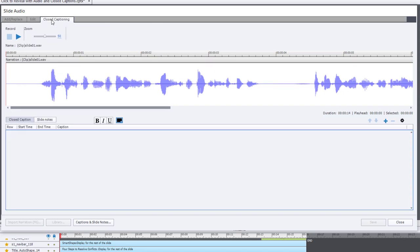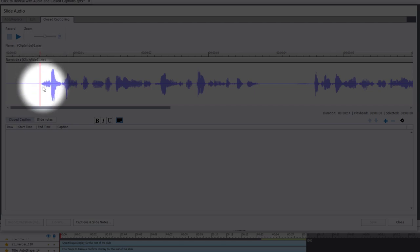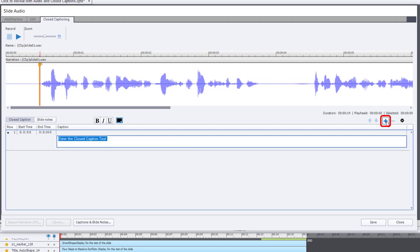If I click on the closed captioning tab, you can see I can now add closed captions to this particular slide. I'm going to copy the text for this particular first sentence. I'll place my playhead just before the audio begins and click on the plus icon to add that closed caption.